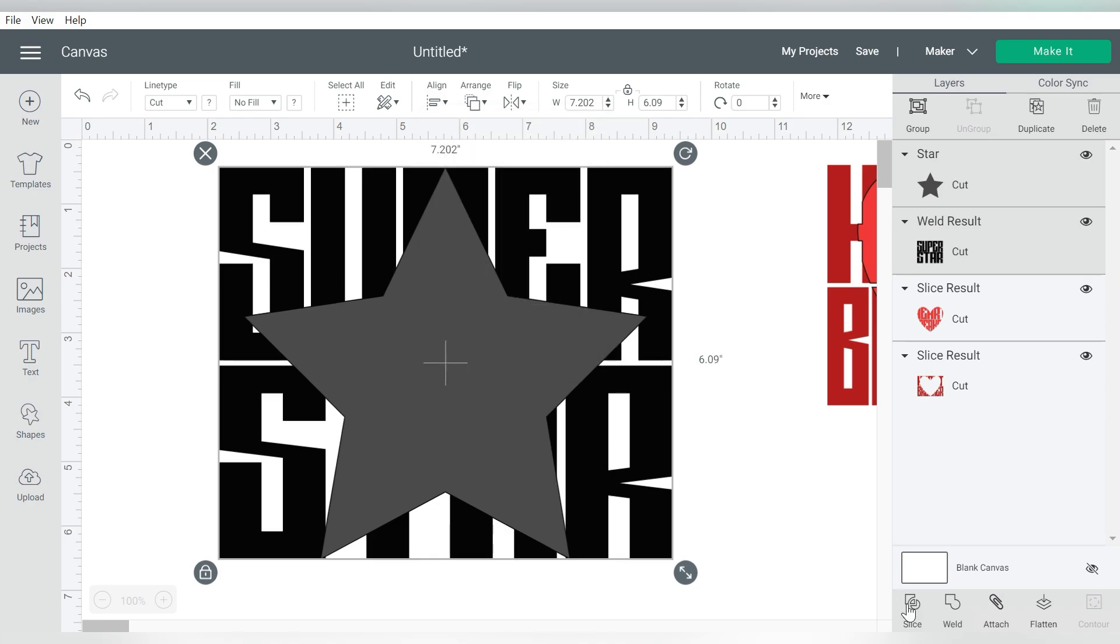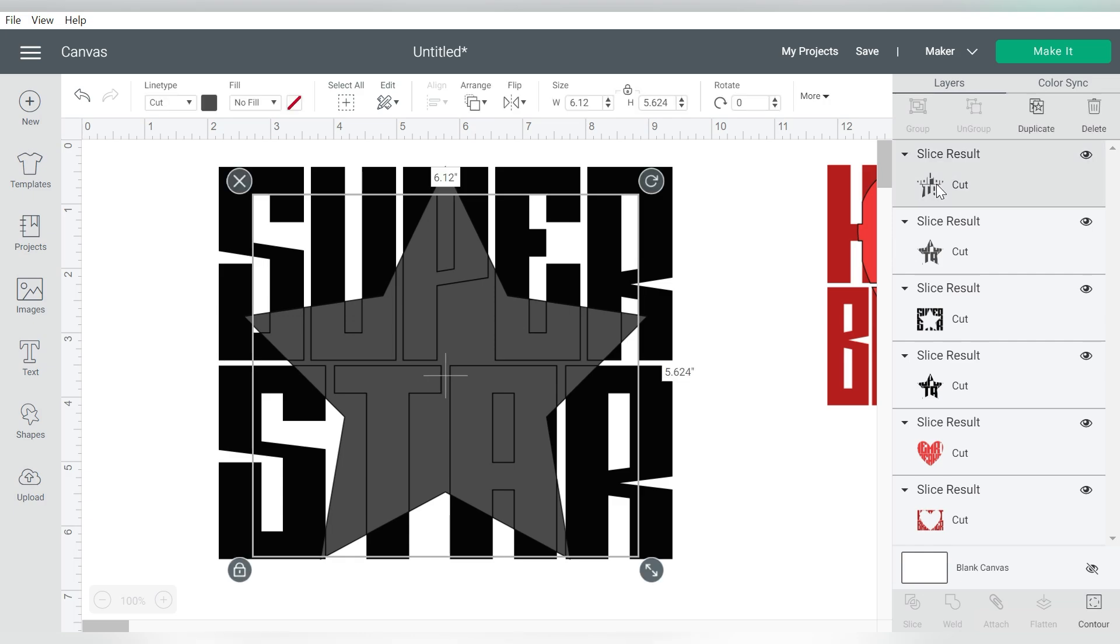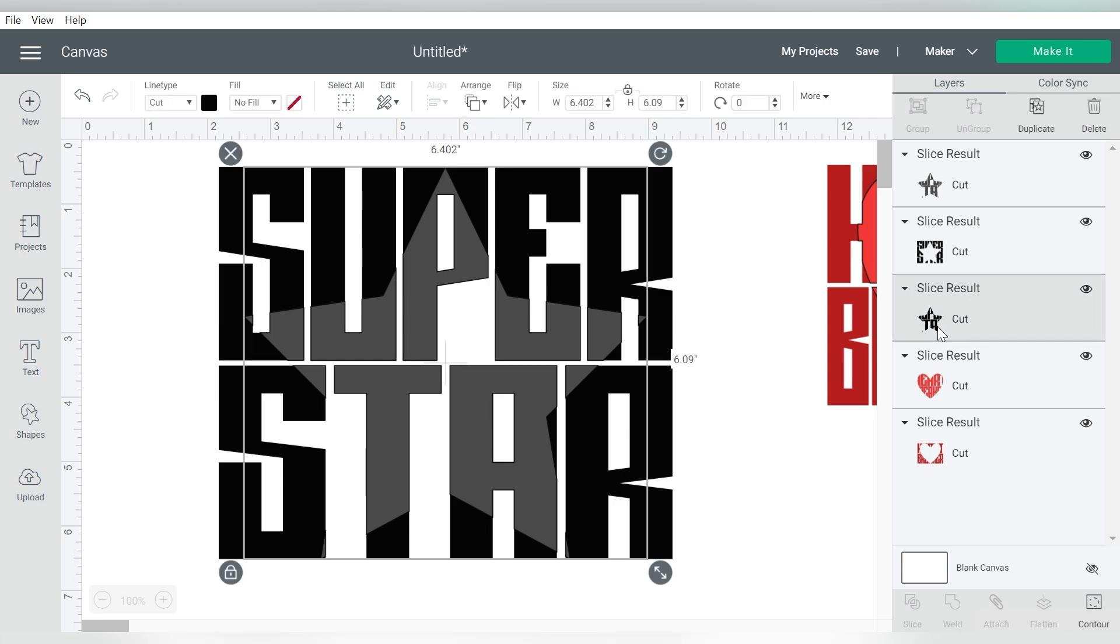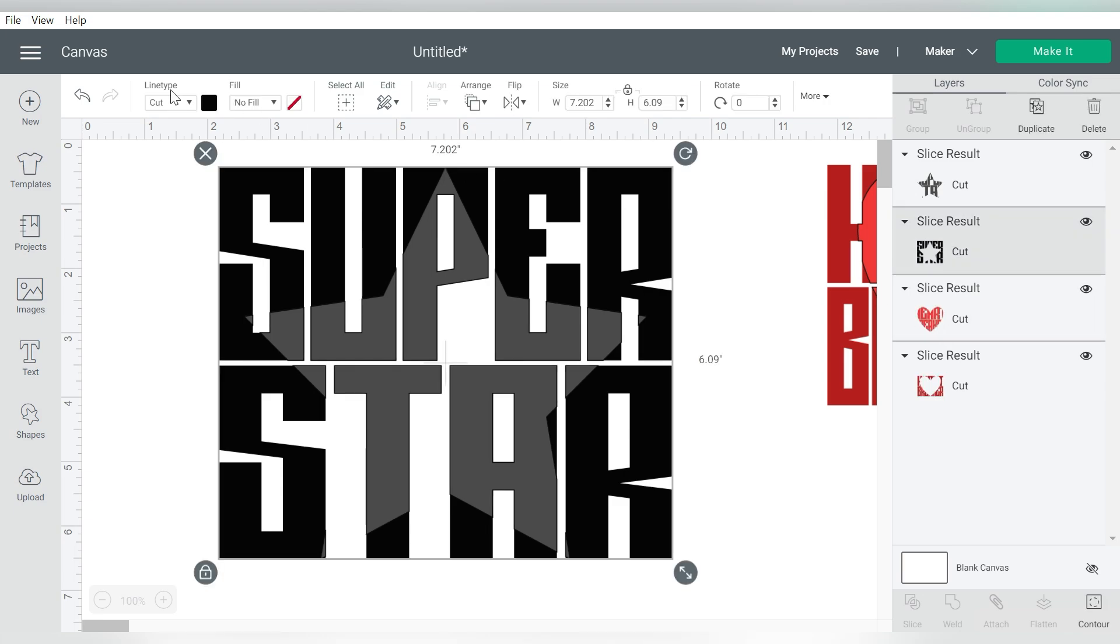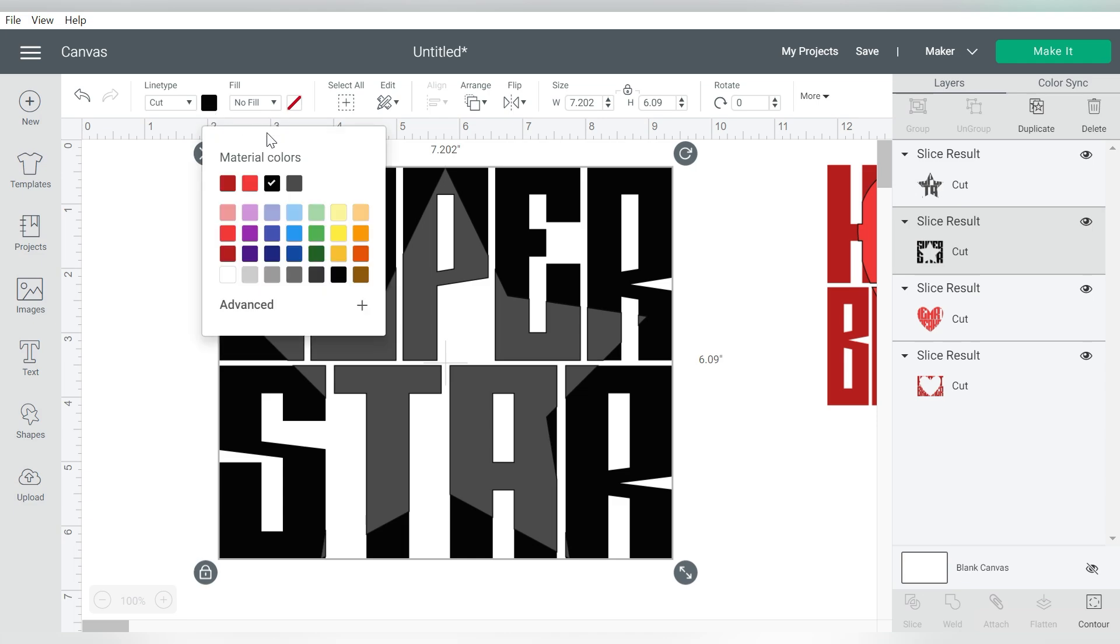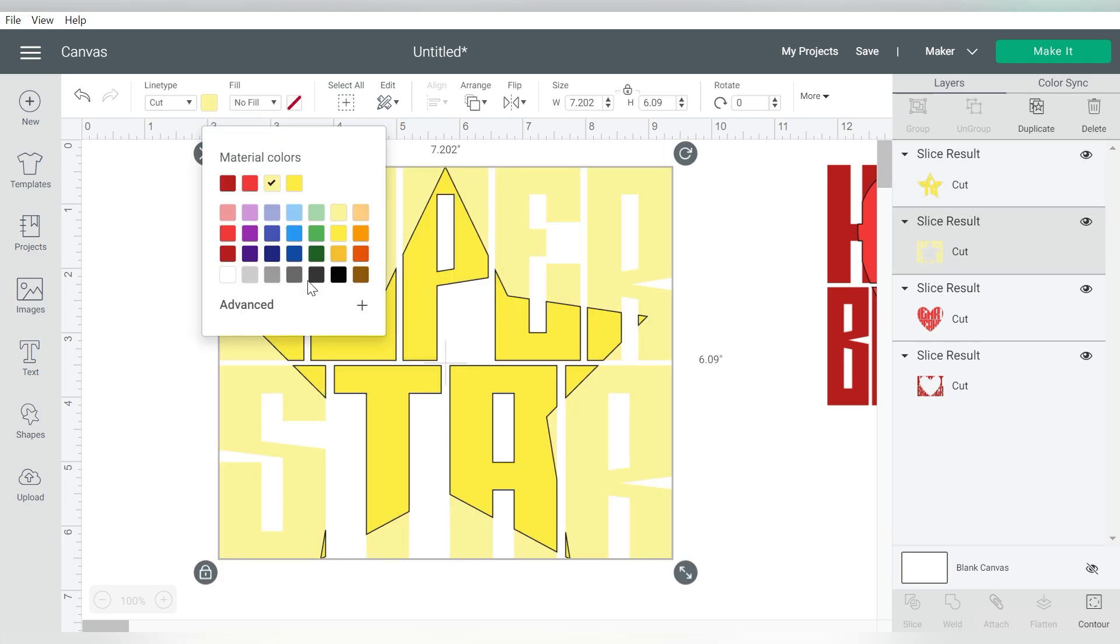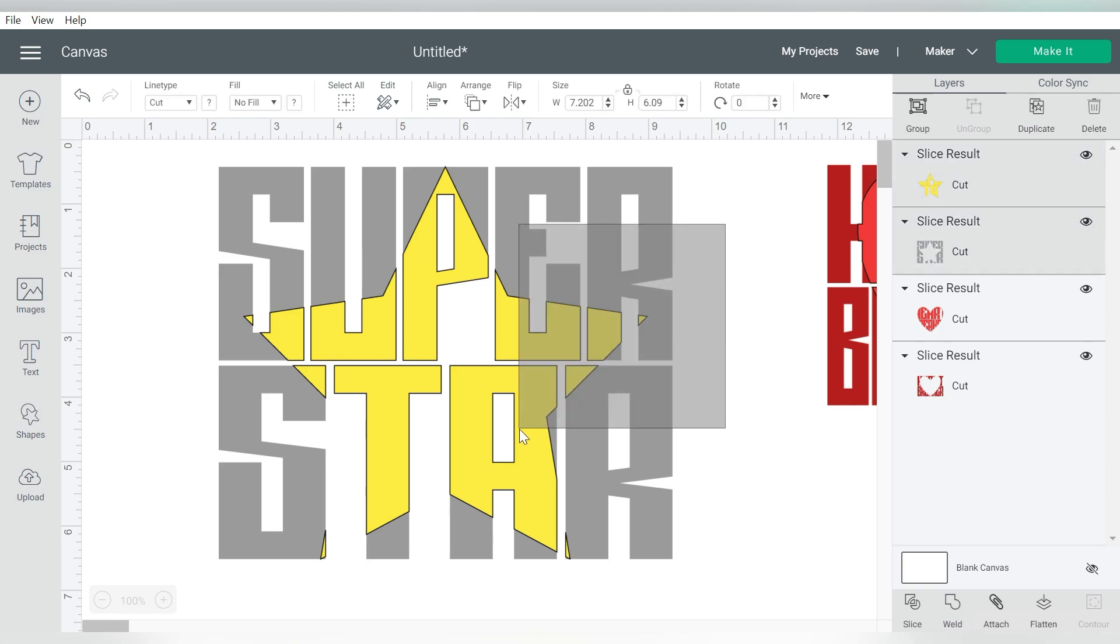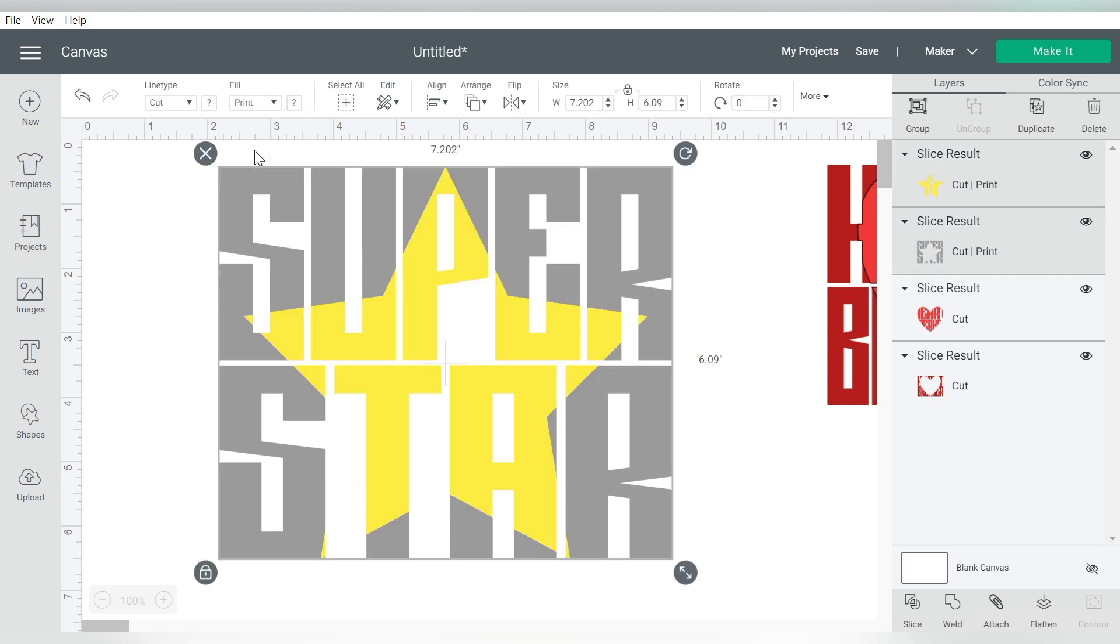And then I can use the Slice tool again. So I'm going to take out this outside piece here. That's the outside part of the letters. And I'm going to remove the black portion of the star. So now again, I can put these in any color that I want. There we go. And if I want a preview without the black line, then I will just switch that to Print.